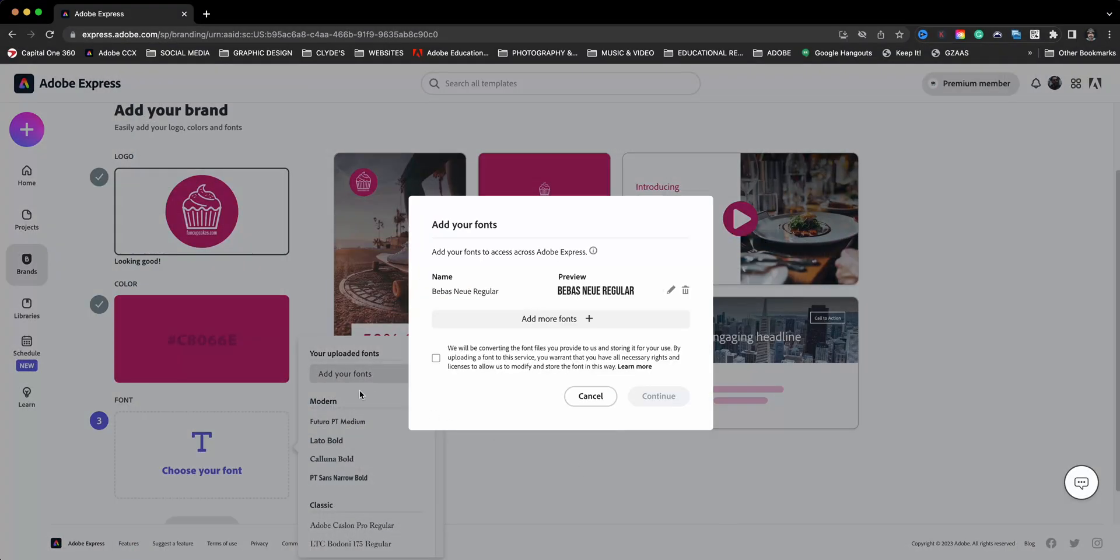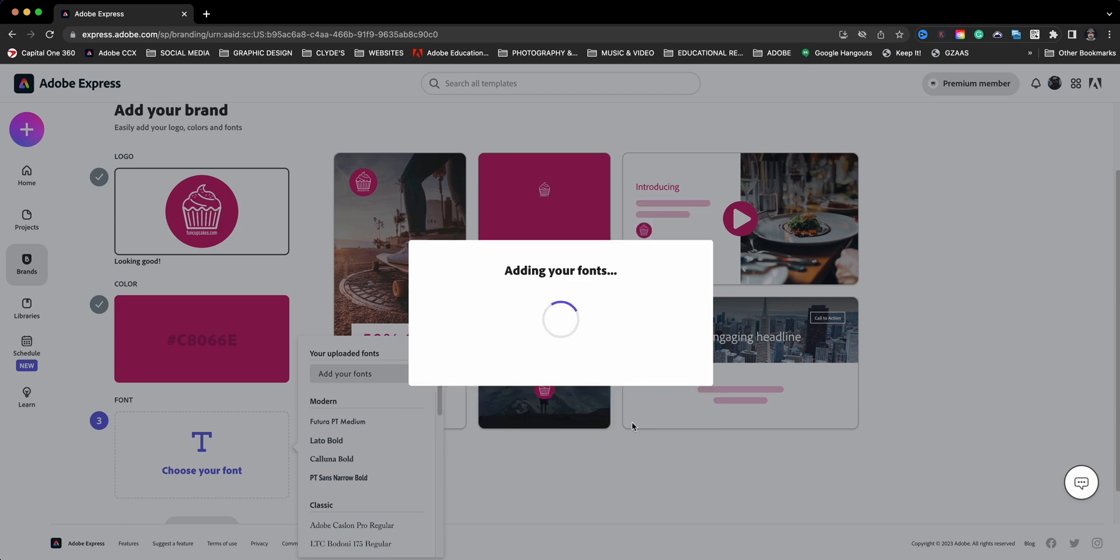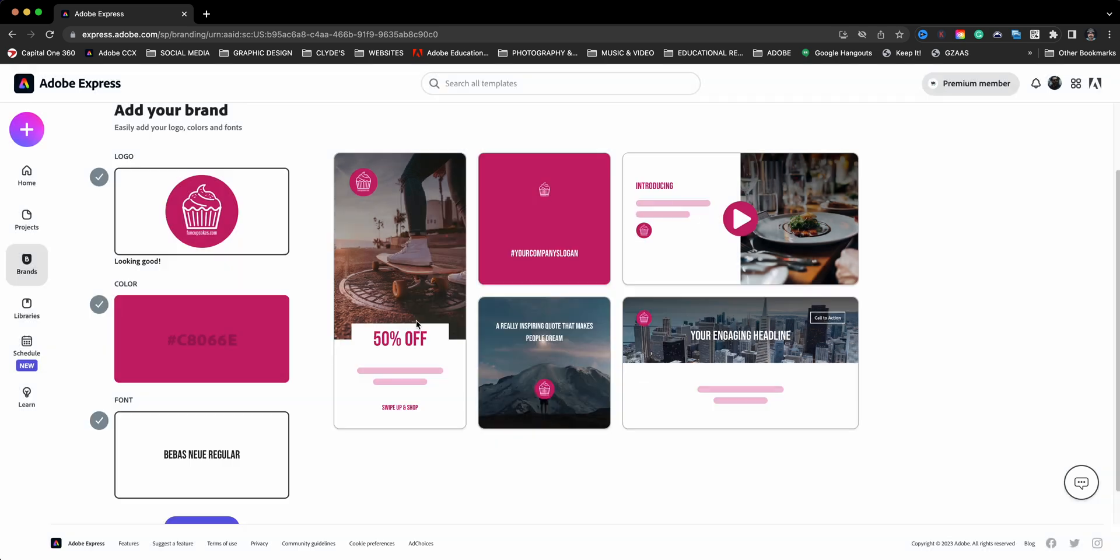And you'll have a little message here making sure that you have permission and license to use that. So I'll go ahead and add that, and it will add that font to my account. And if you notice here, what it's doing is giving you a representation of how your brand would look in projects, in graphics and video and pages. So if you want, you can change it here, but you can also change it afterwards.